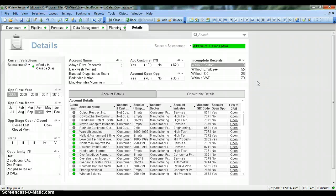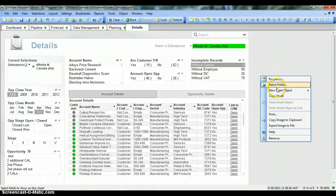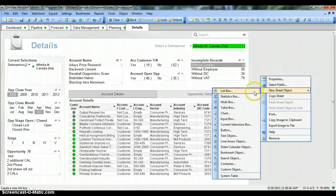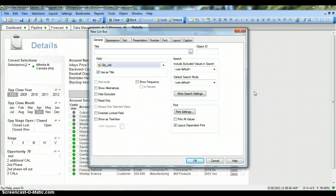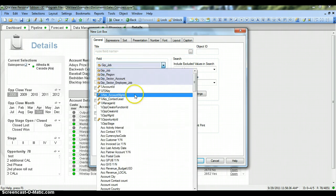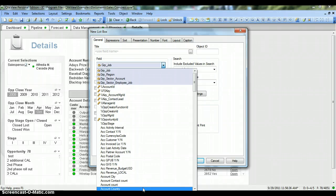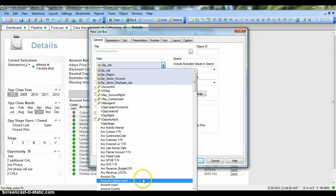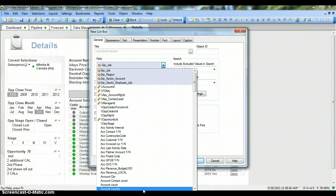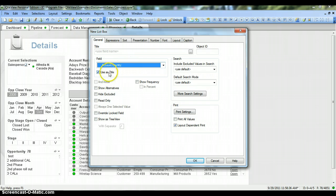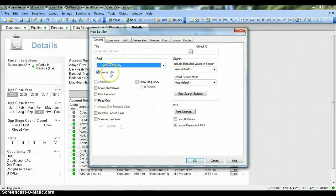So let's see how you can create a new list box in the sheet. To create a new list box you need to right-click on the blank space, go to new sheet object, and click on list object. In this list object you need to select the field, because you need to assign a particular field for which you want to create a list box. For example, let's create a list box for account country, and use it as a title — meaning account country will be the title of my list box.